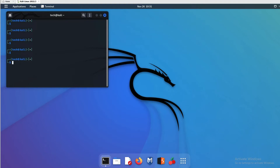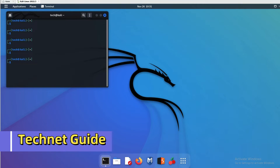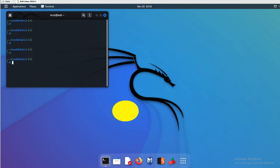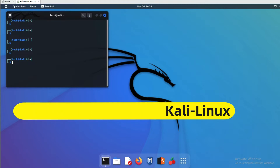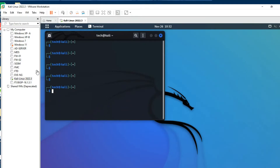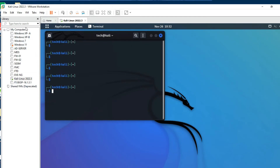Hello friends, welcome to my YouTube channel Tech Net Guide. In this video I'm going to show you how to install Kali Linux on VirtualBox. We'll see how to download Kali Linux and then how to install it. I have already installed Kali Linux in VMware, and now I will show you how to install it on VirtualBox.